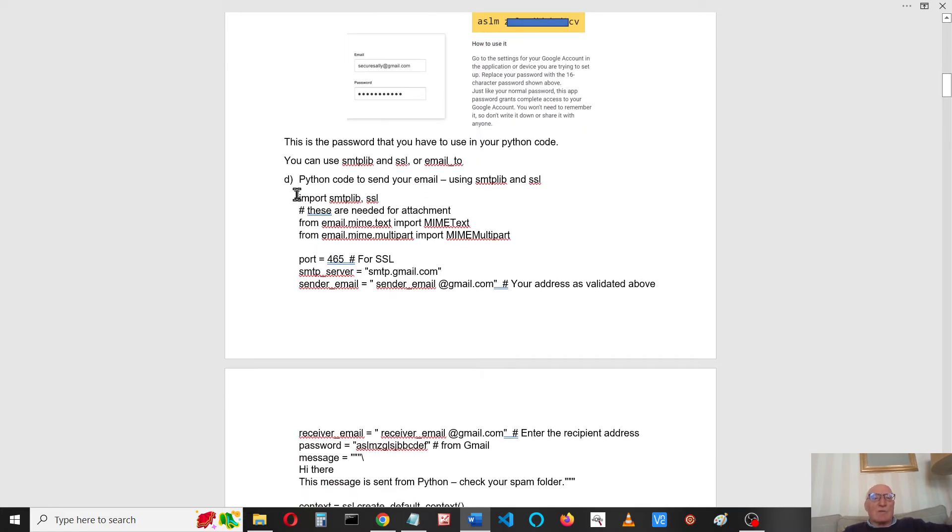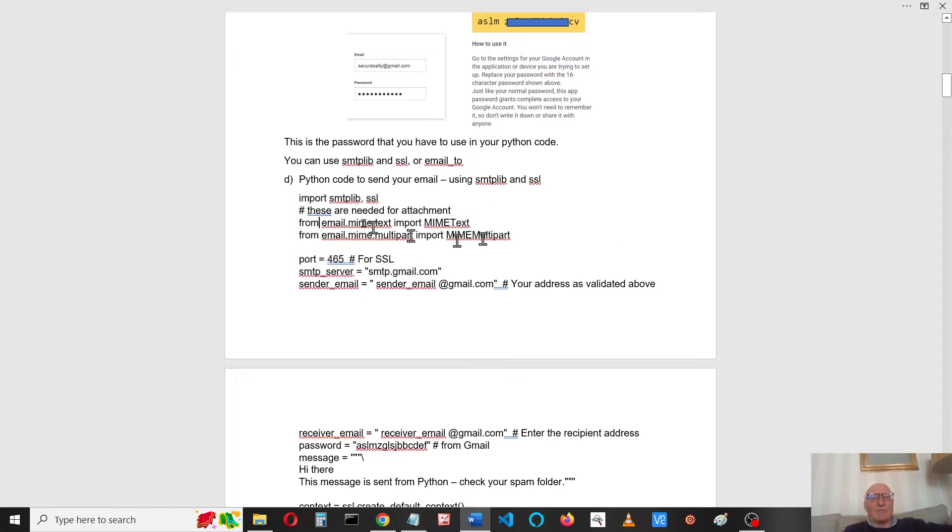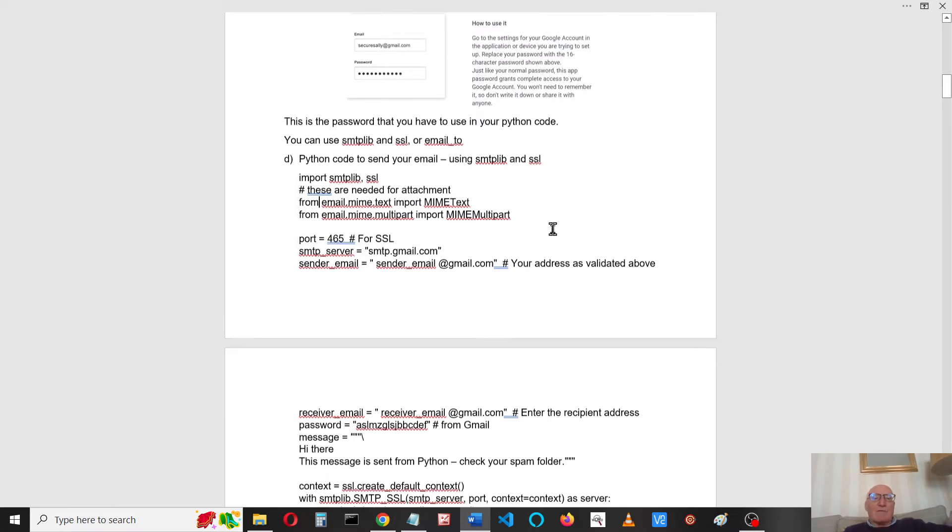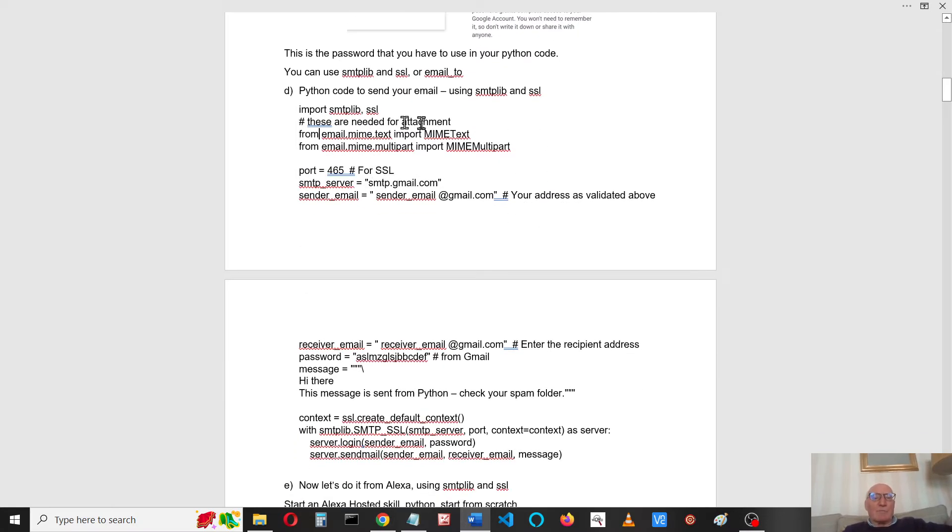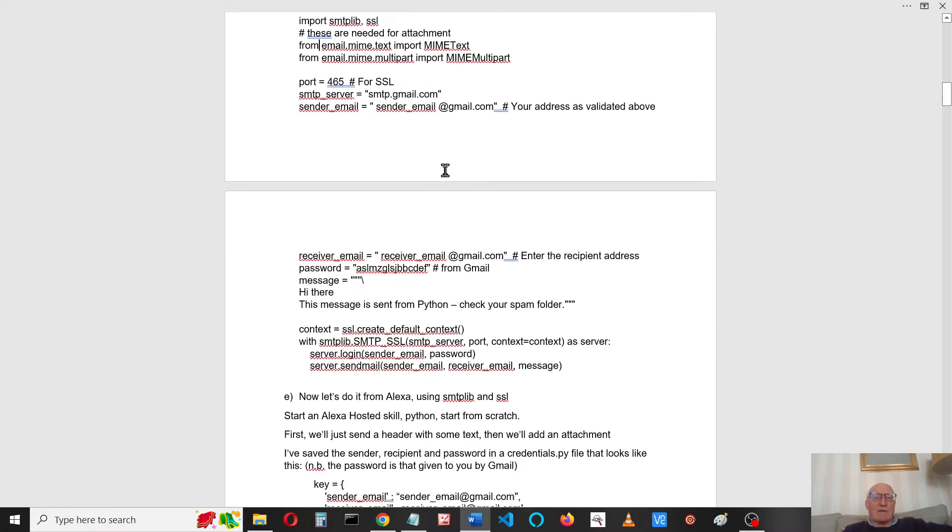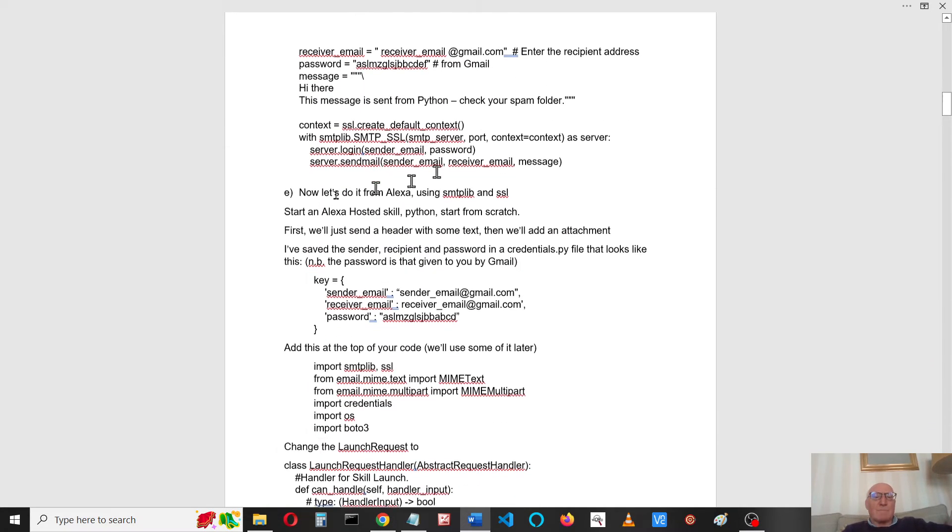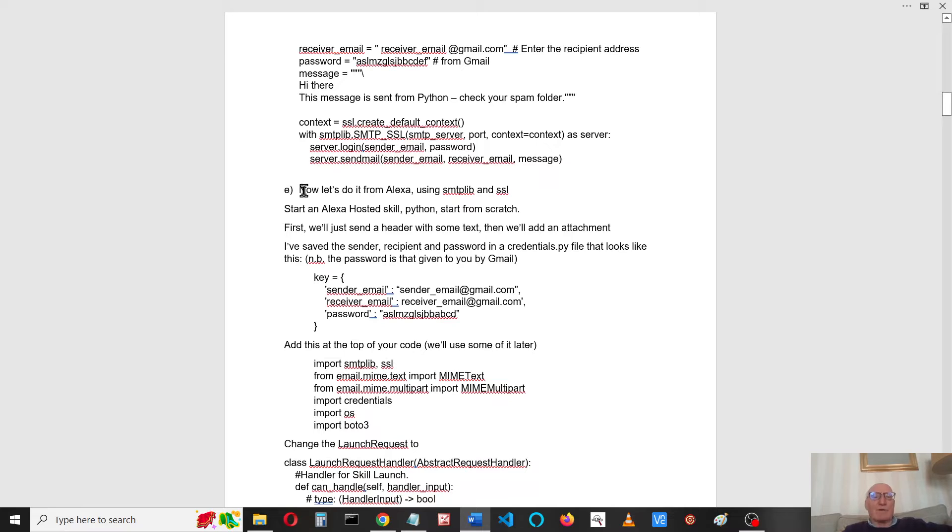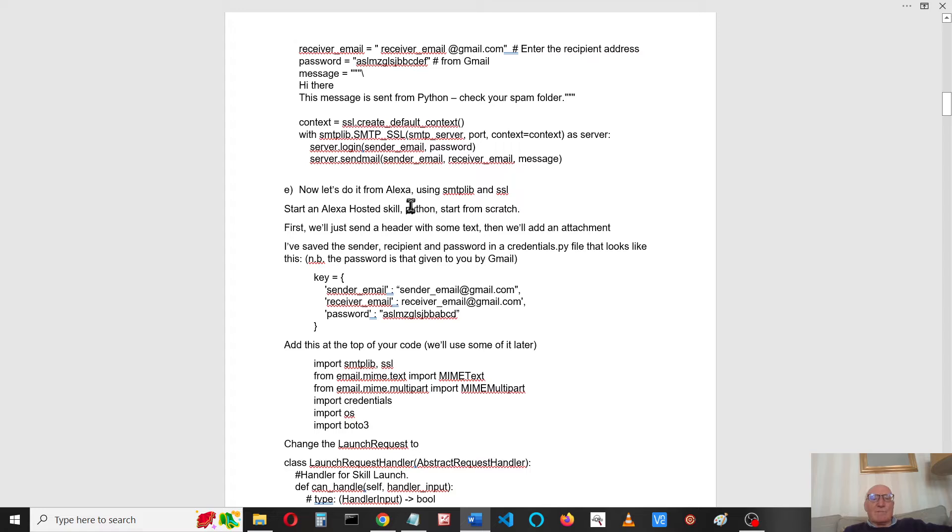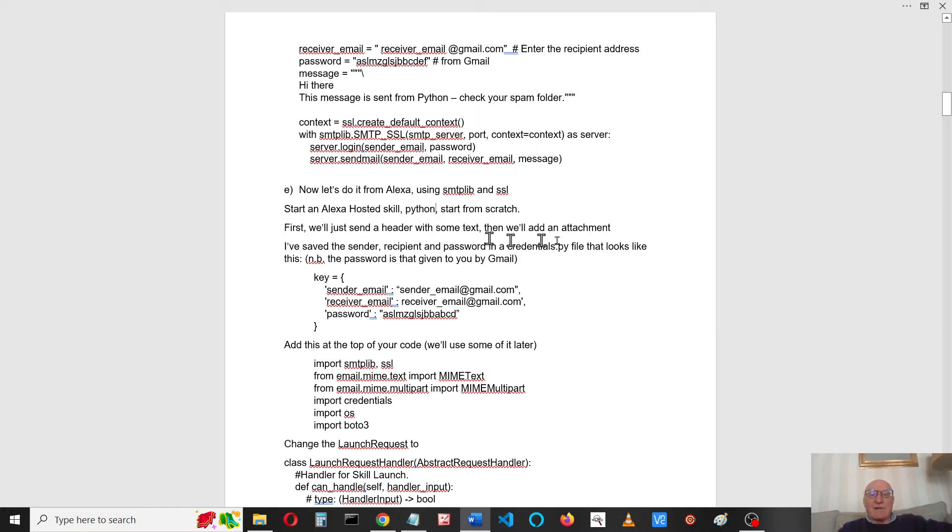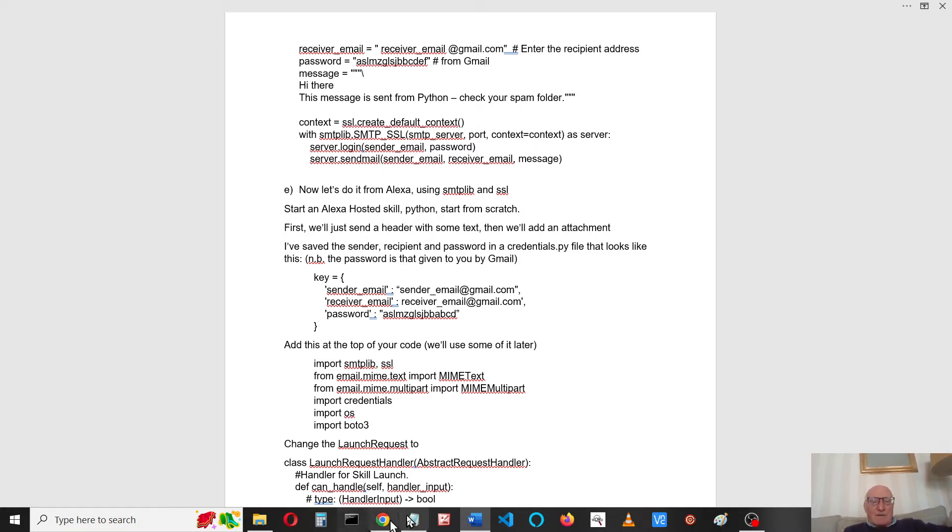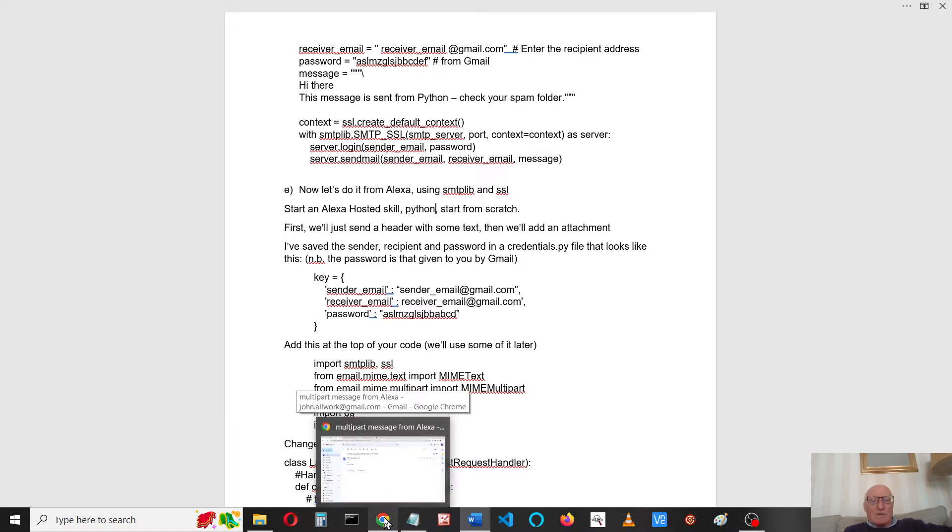Here's some Python code to do it. We'll look at this in more detail, but if you just want to write a Python program, this is how you do it. But we really want to do it from Alexa, so I've started an Alexa hosted skill. I'm doing all this in Python and we'll start from scratch.